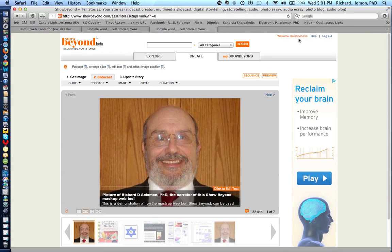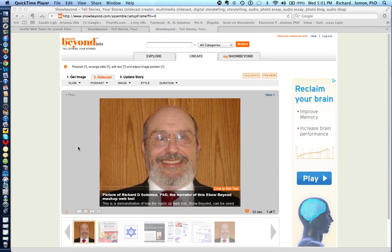You can see it says welcome Richard Solomon, and here is my mashup that I created on Show Beyond. Let's go over some of the parts one has to do in order to create the mashup.